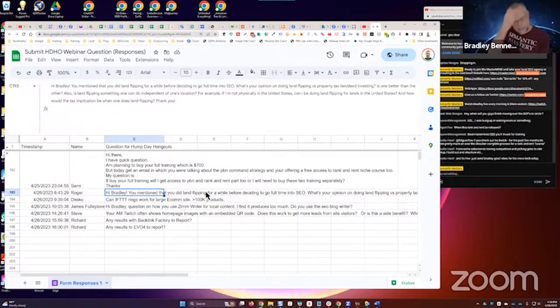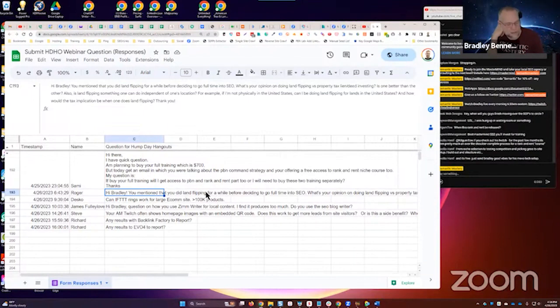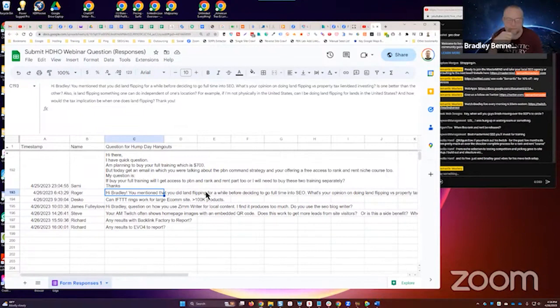Roger, if you end up joining our mastermind, which I would encourage you to do, then perhaps you could get connected with Greg and the two of you could chat it out. That's his primary business—real estate investing. He's still in our group and a valued member.